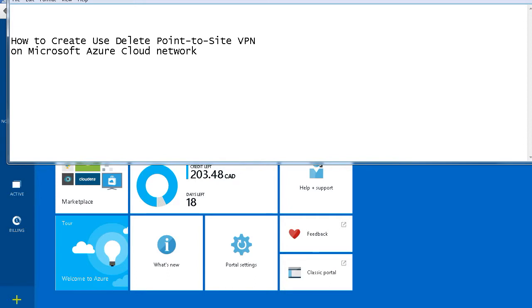Hello Internet, how are you? Today I am going to show you how to create, how to use, how to delete a point to site VPN on Microsoft Azure Cloud Network. Let's start.